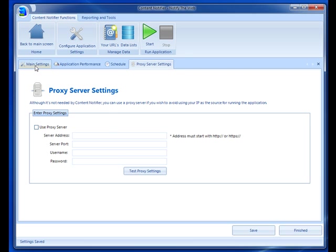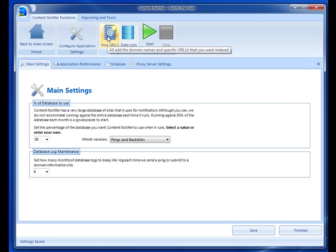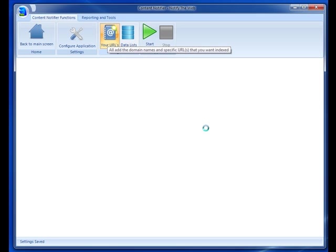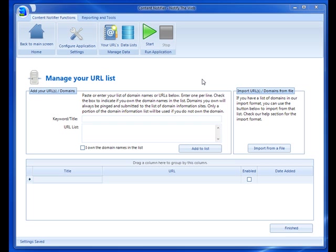Now once you've entered in all your settings, the next thing you want to do is add your URLs. So you can click your URLs. The other thing you can do is import from a file. Let's say you have an Excel file that you want to import URLs from. You can do that by clicking import from a file.